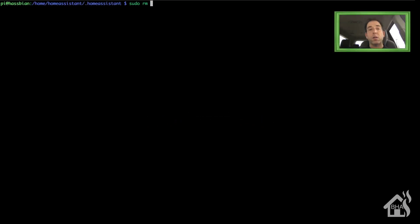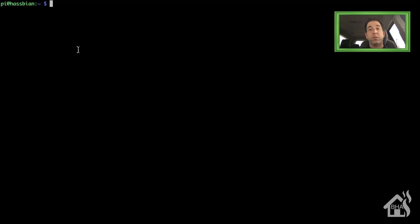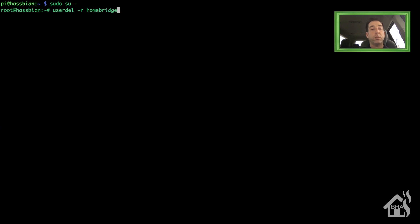Once that part is done we're going to go ahead and uninstall Homebridge. Since I'm using Hasbian there's not an easy way to just uninstall Homebridge, so I'm going to delete the user bin Homebridge. I'll do a sudo rm /usr/bin/homebridge. Once we do that I'm going to go ahead and remove the Homebridge user account and home directory as well. We do that by doing sudo su dash to switch to our root user account, then userdel -r homebridge. That should remove the home directory and everything else as well as the user. At this point Homebridge is gone.